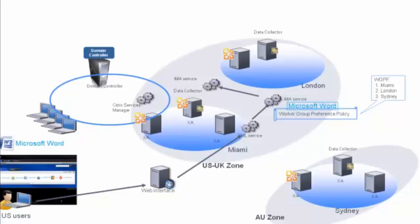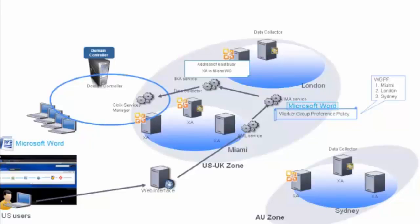It then forwards to the IMA service on the zone data collector. This zone data collector tries to find out the least loaded server according to the worker group preference list. When it finds the least loaded server, it will send a query to the Citrix service manager of that server to verify whether or not the server has the requested application installed.